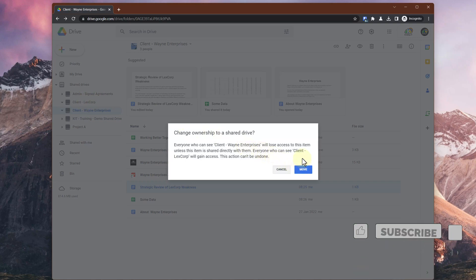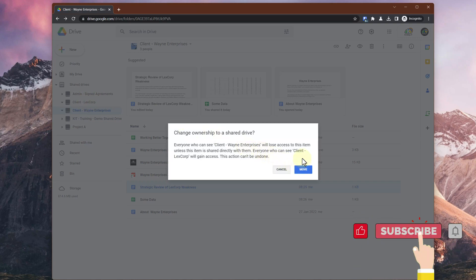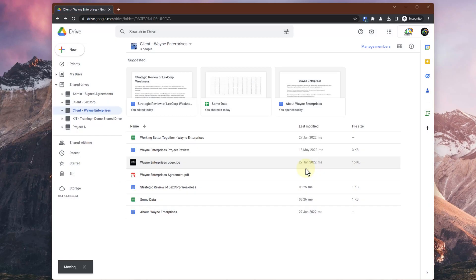It's going to give me a warning about a change of ownership, because there might be different members of each shared drive. You could be giving people who didn't see this document before access to it, because they're a member of the other shared drive. If we hit the Move button, we'll see that the file has just moved in there.